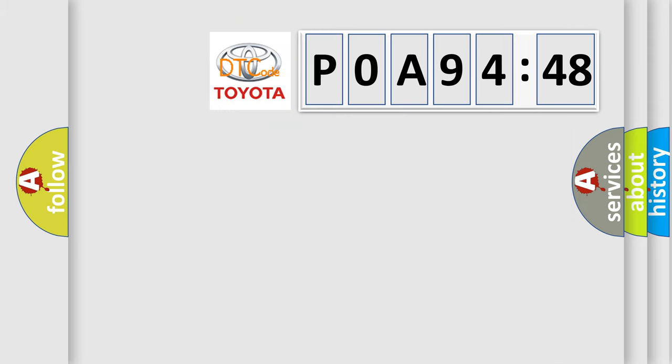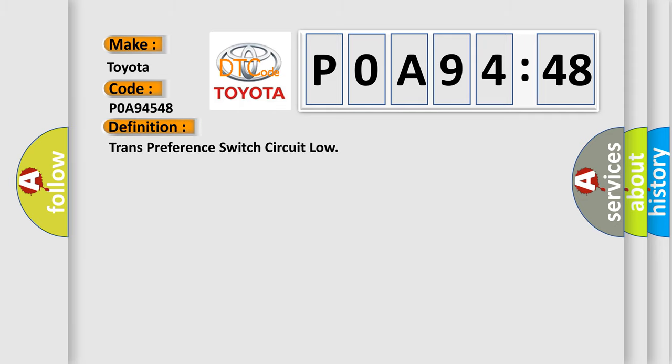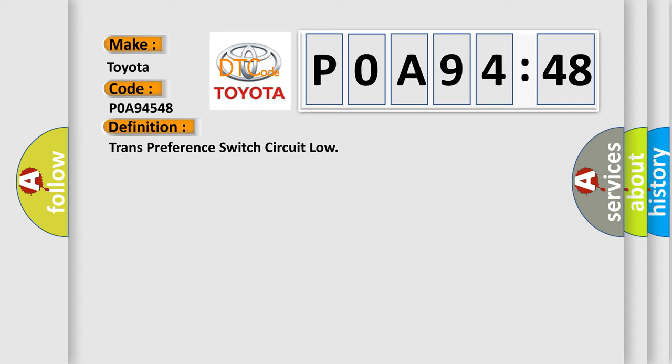So, what does the diagnostic trouble code P0A94548 interpret specifically for Toyota car manufacturers? The basic definition is trans preference switch circuit low.